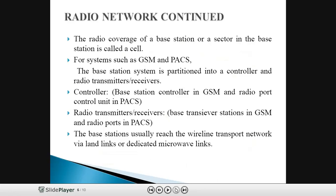The coverage of base stations or sectors within a base station is called a cell. For systems such as GSM and PCS, the base stations are partitioned into a controller and radio transmitters or receivers. The controller corresponds to BSC in GSM and Radio Port Control Unit (RPCU) in PCS. Similarly, the radio transmitters or receivers correspond to Base Transceiver Stations (BTS) in GSM and radio ports in PCS. The similar operations carried out in GSM apply to PCS systems.